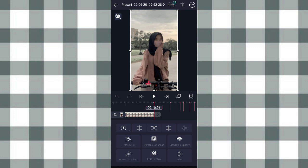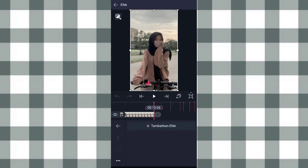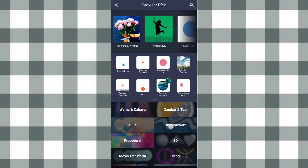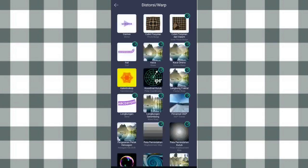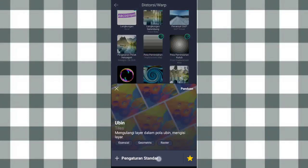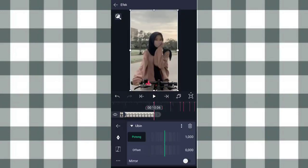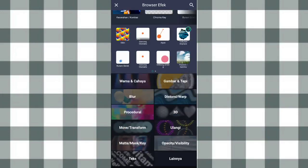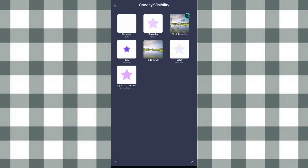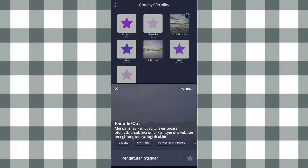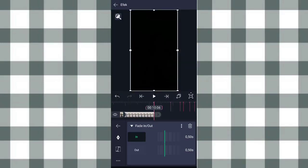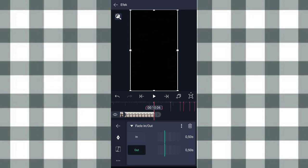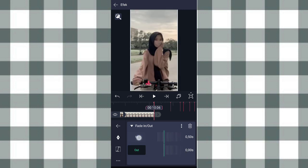Oke terus kita ke efek, klik tambahkan efek. Tambahin efek Ubin atau TLS di distorsi atau warp, aktifin mirror. Setelah itu kita tambahin efek When in atau out di opacity atau visibility. Yang out kita ubah jadi 0,0 dan yang in kita ubah jadi 1,20.